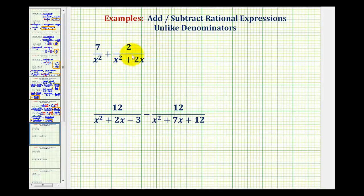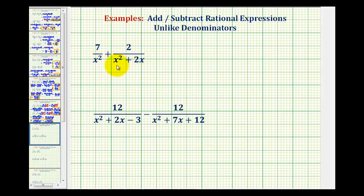In order to add or subtract rational expressions, we must have the same or like denominators. So, as soon as we notice we don't have like denominators, the first step is going to be to factor the denominators.